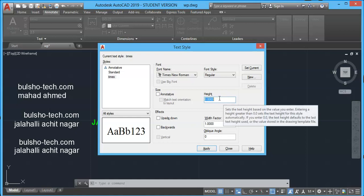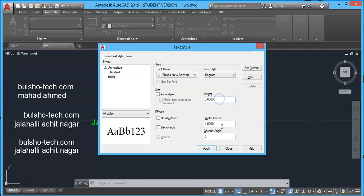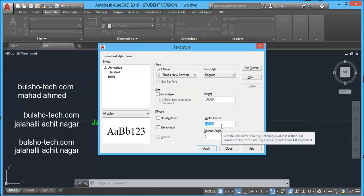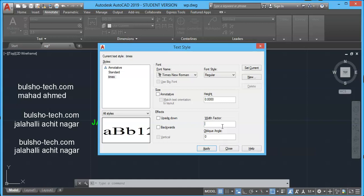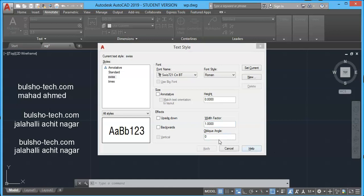This is width factor. If you increase this factor, the text width will increase. Let's put a value greater than zero, let's say 2.0. As you can see, each letter is widened by two times.